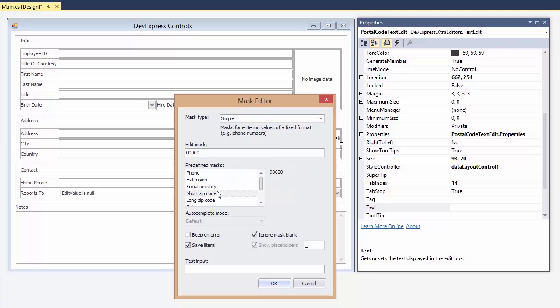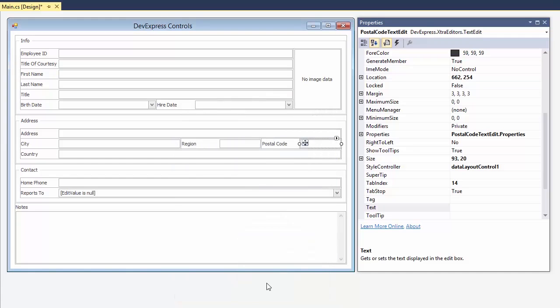And there are many built-in masks for common scenarios. Phone numbers, social security, zip codes, just to name a few. Let's apply another mask to a phone number.